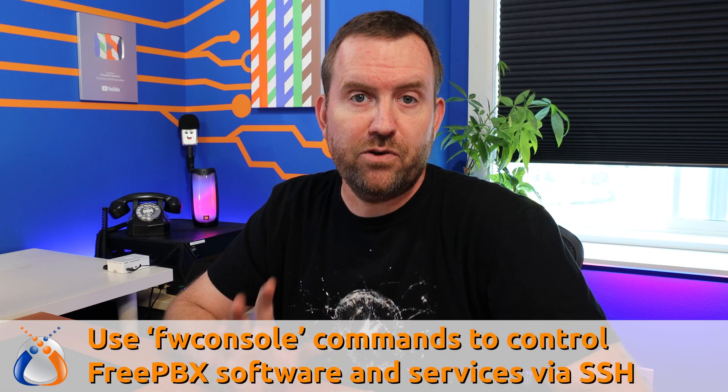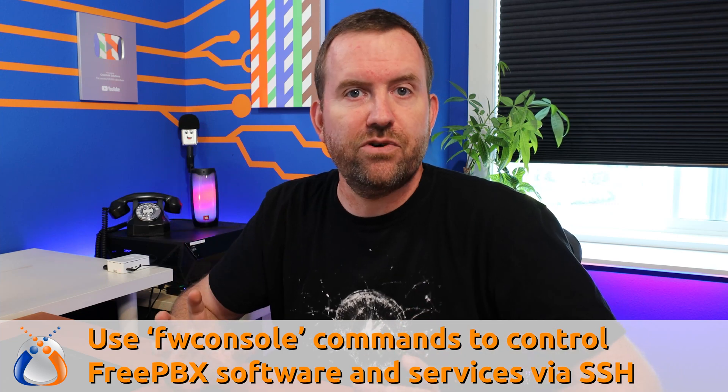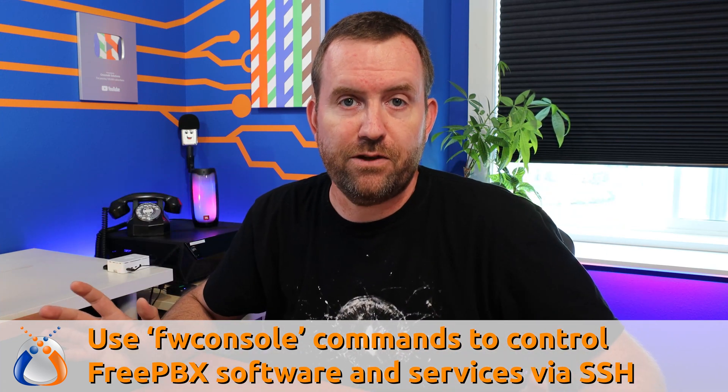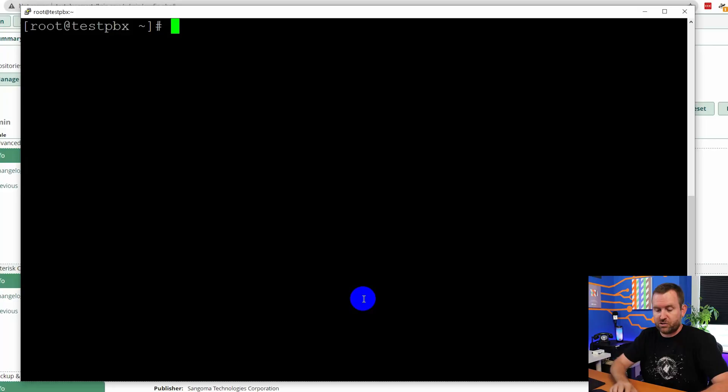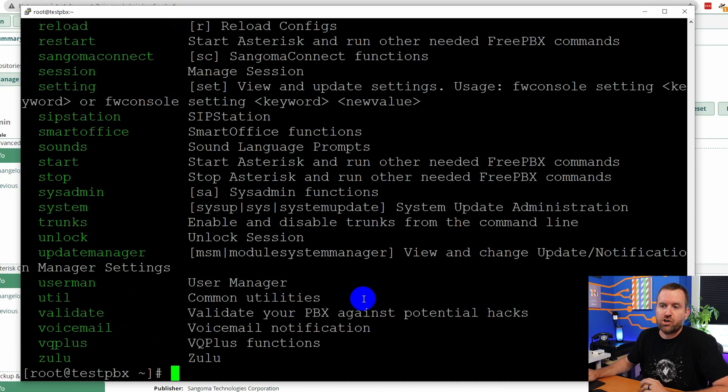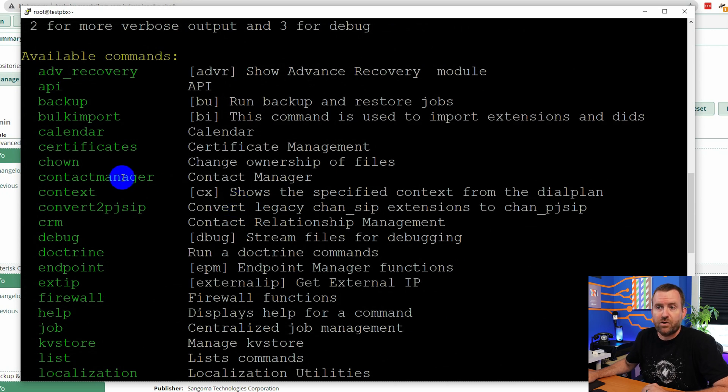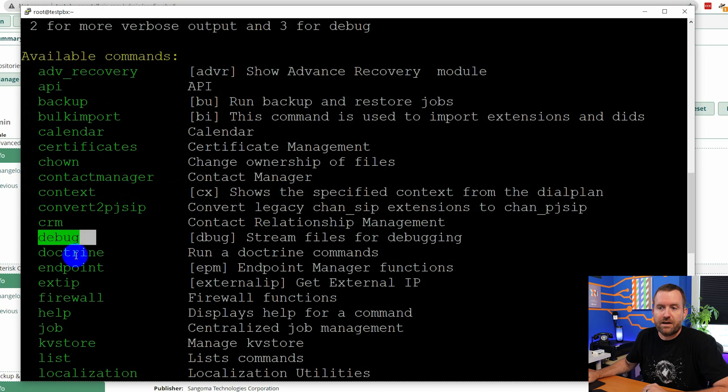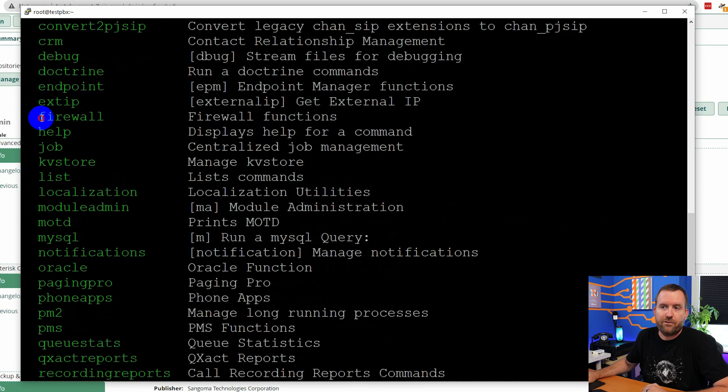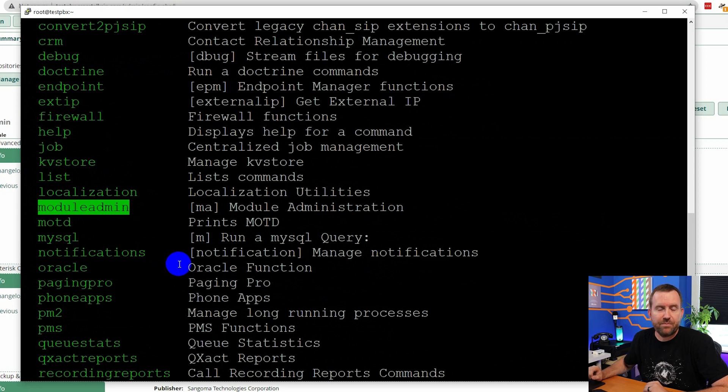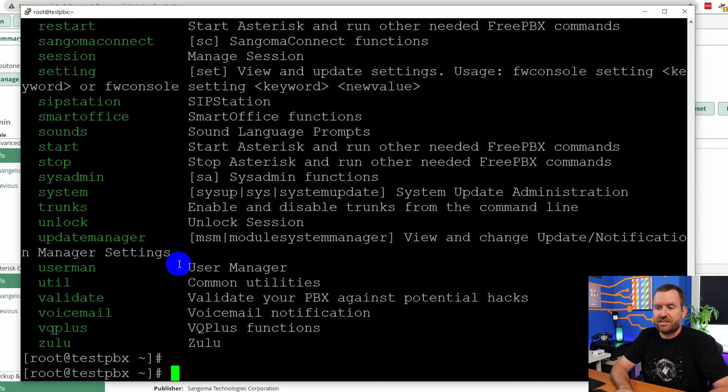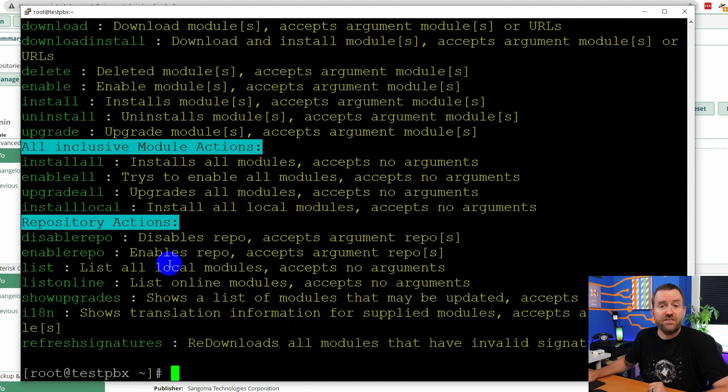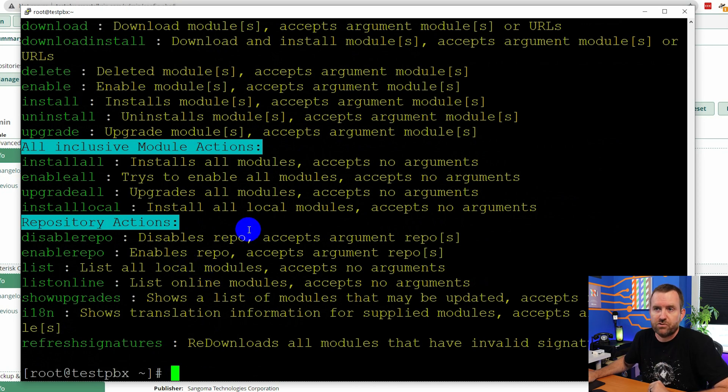And now in order to run updates for the FreePBX modules, we need to use what's called an FW console command. FW console is a set of tools that you can use to do all sorts of different things within FreePBX. So you can type FW console, enter, and it'll show you all of the different commands that are available for FW console, such as backup and restore, debugging, endpoint manager stuff, firewall stuff, and then one here called module admin, which can be shortened to MA. So if we say FW console MA for module admin, enter, this now shows us what we can do with the module admin section of the FW console tool.